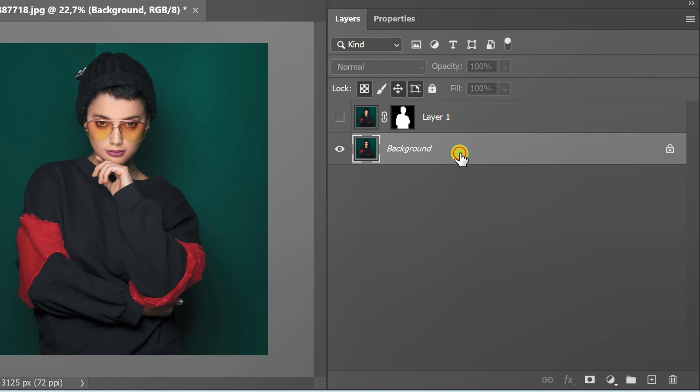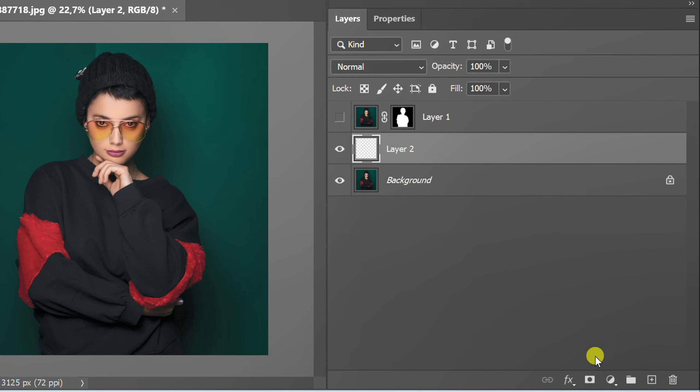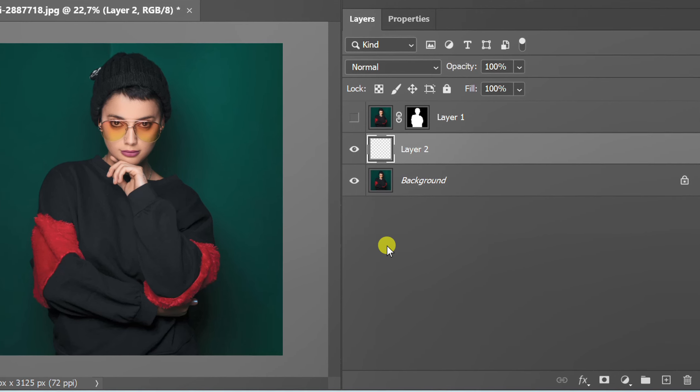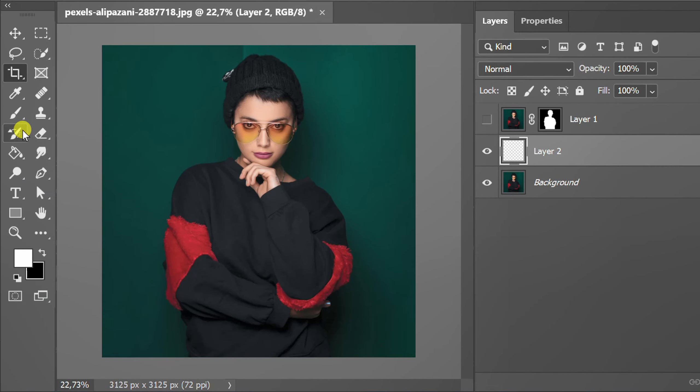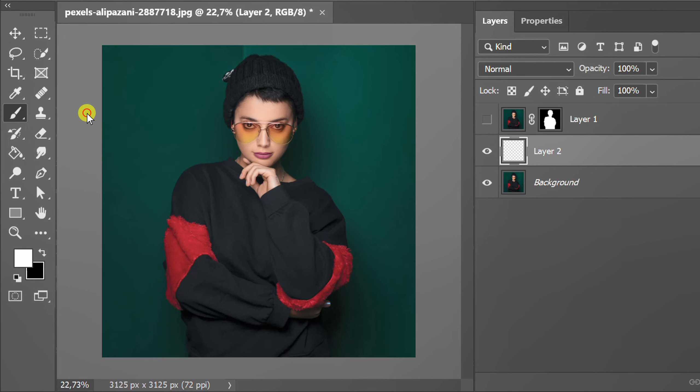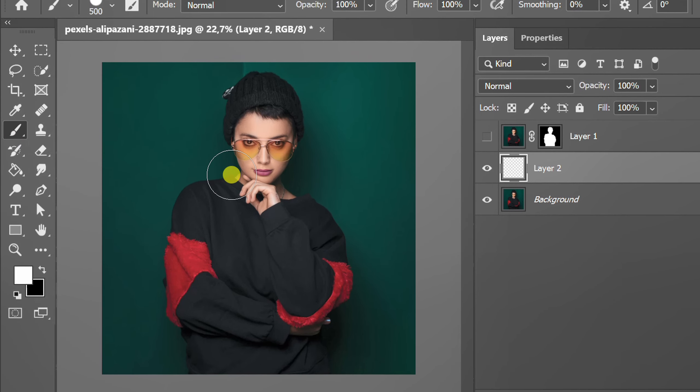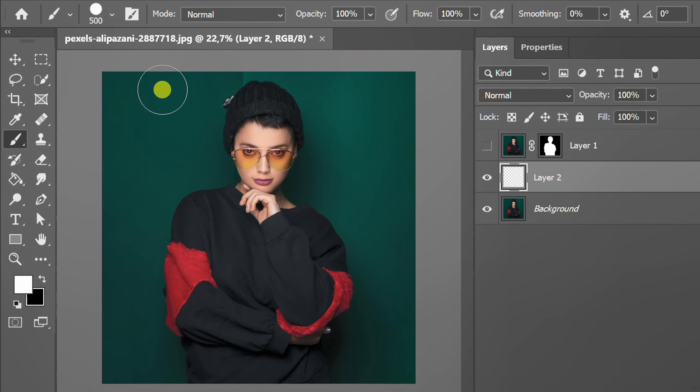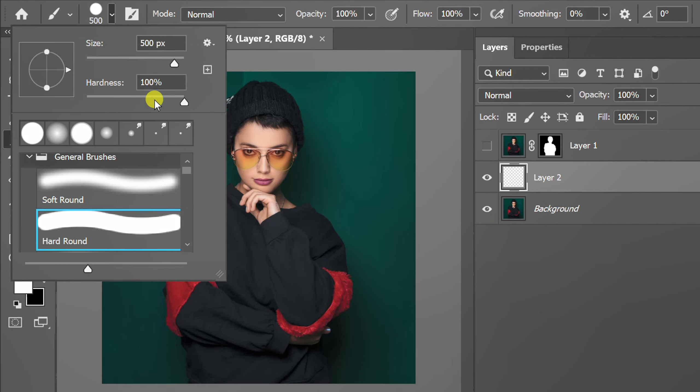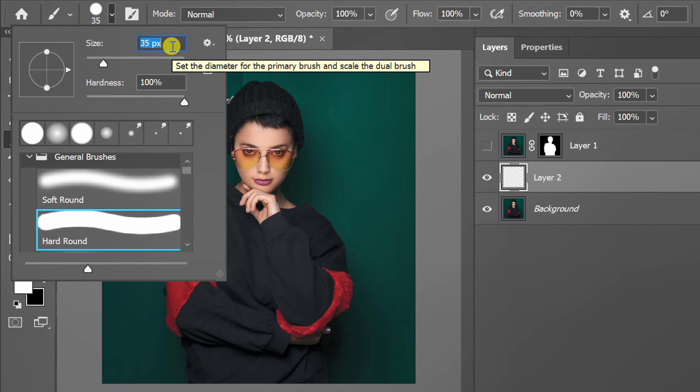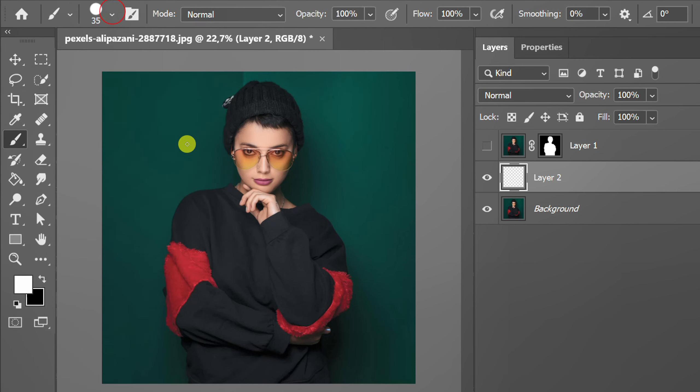Click the background layer and add a new layer. Activate the brush and set the size. Try to line to make sure the size fits.